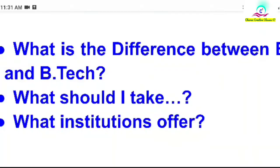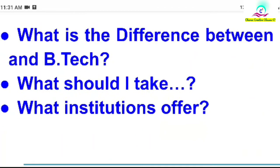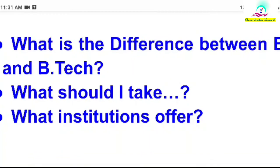So what is the difference between BE and BTech? What should I take? What institutions offer these courses?